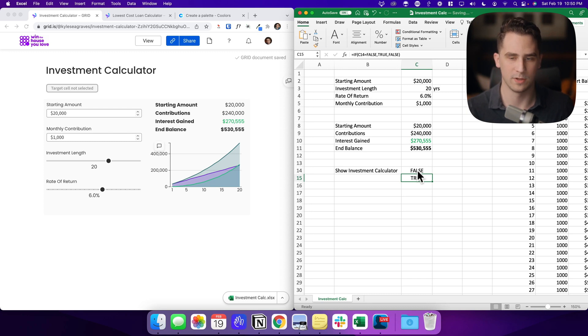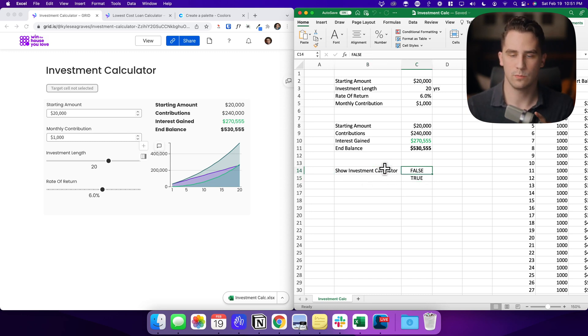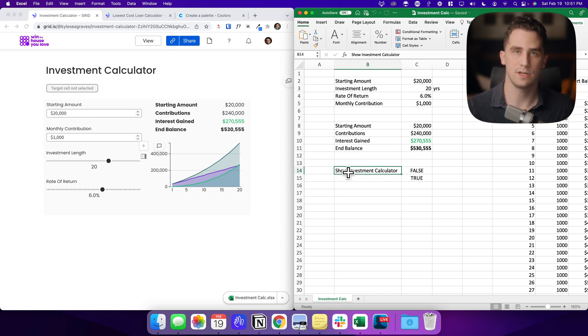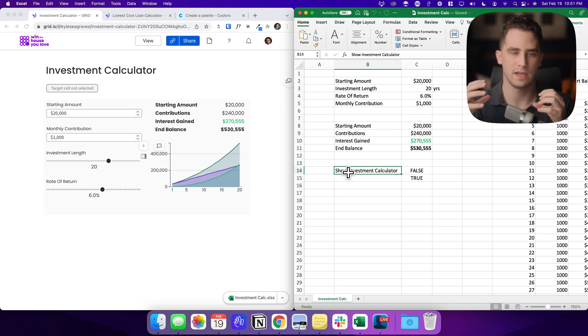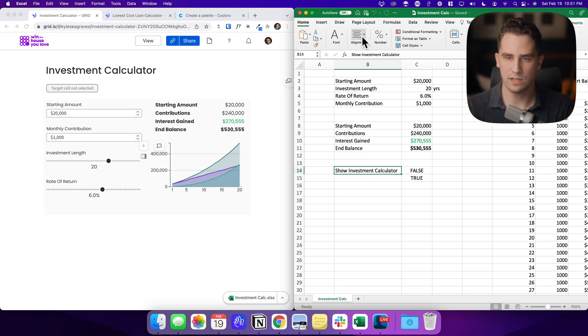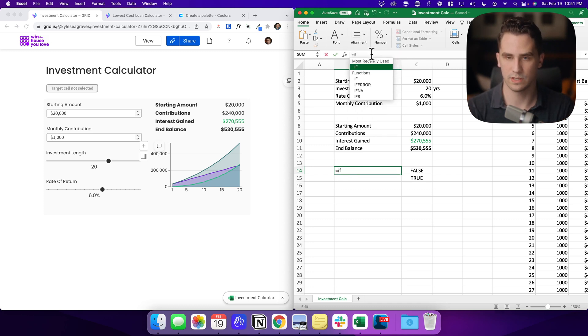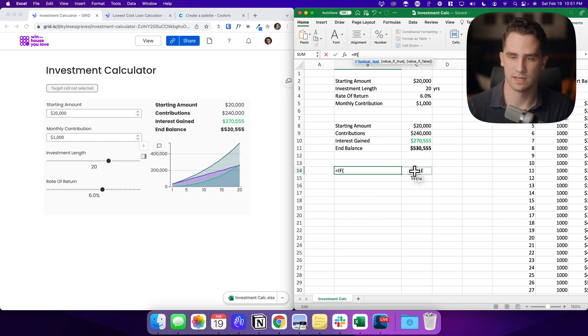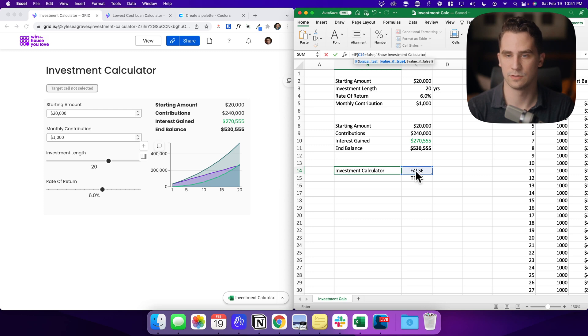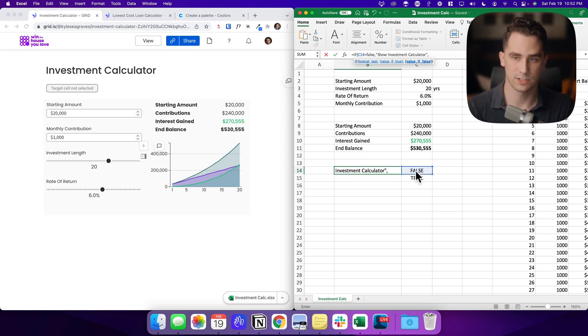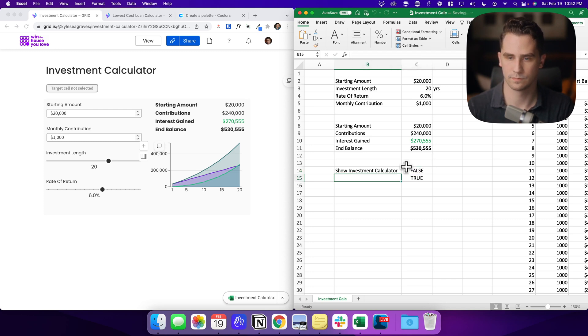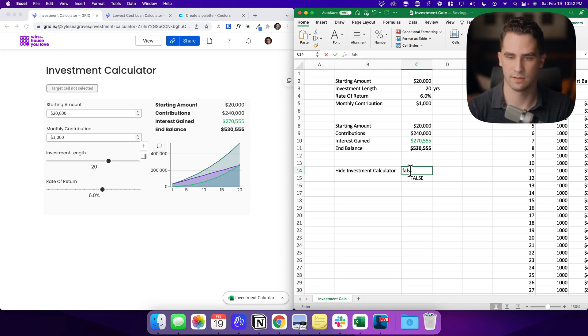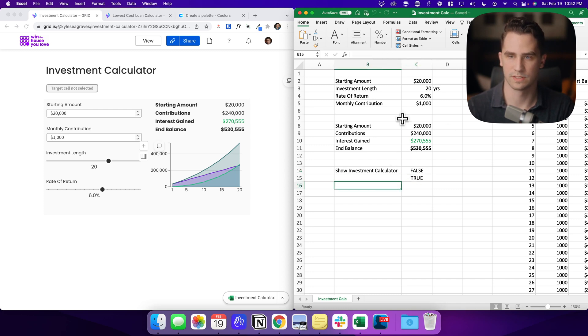And so one more thing that we need to do before we actually integrate this into a button is I want to change the button's label so that when the section is hidden, I want to say show the investment calculator and when it's visible, I want to say hide. And so the way that we can do this is just a really easy if statement that says, if this is false, then we want it to say show investment calculator and otherwise. So if it's true, I want it to say, hide the investment calculator. Okay. So do a quick test of that. Awesome.